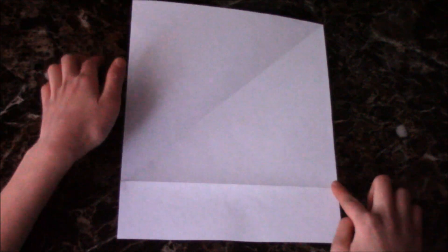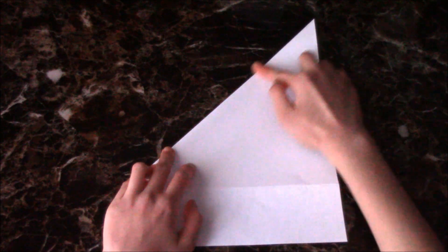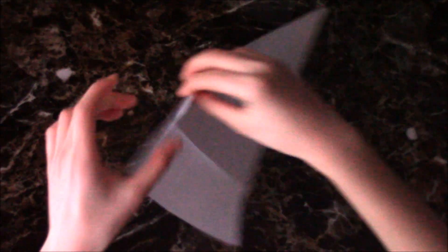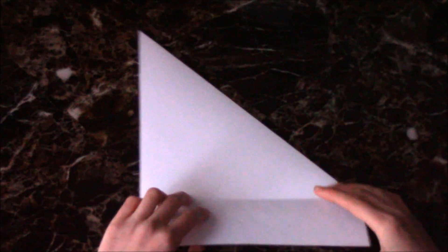Take the upper corner and fold it to the edge. Crease it. Then flip the paper over.